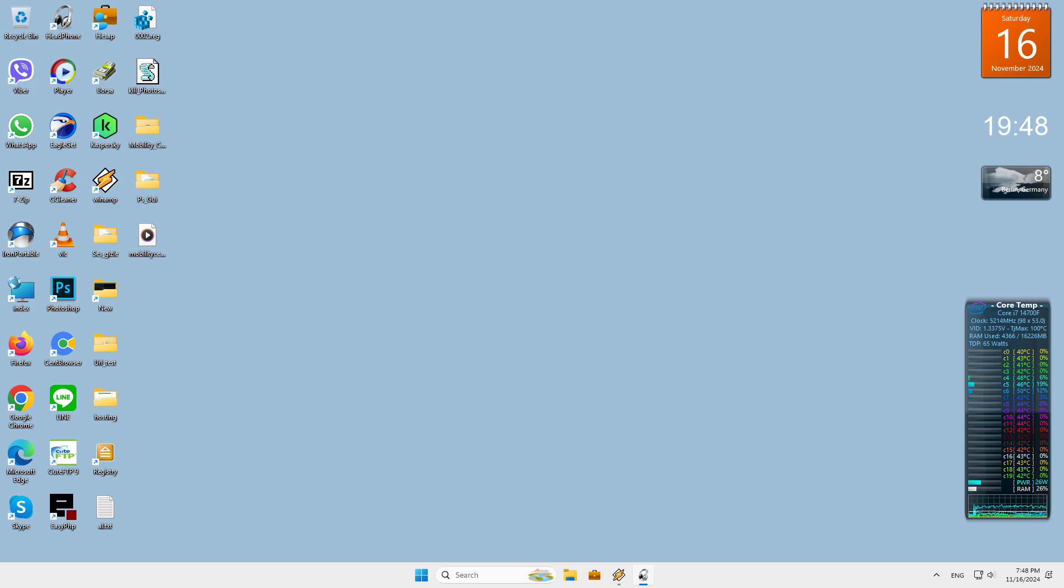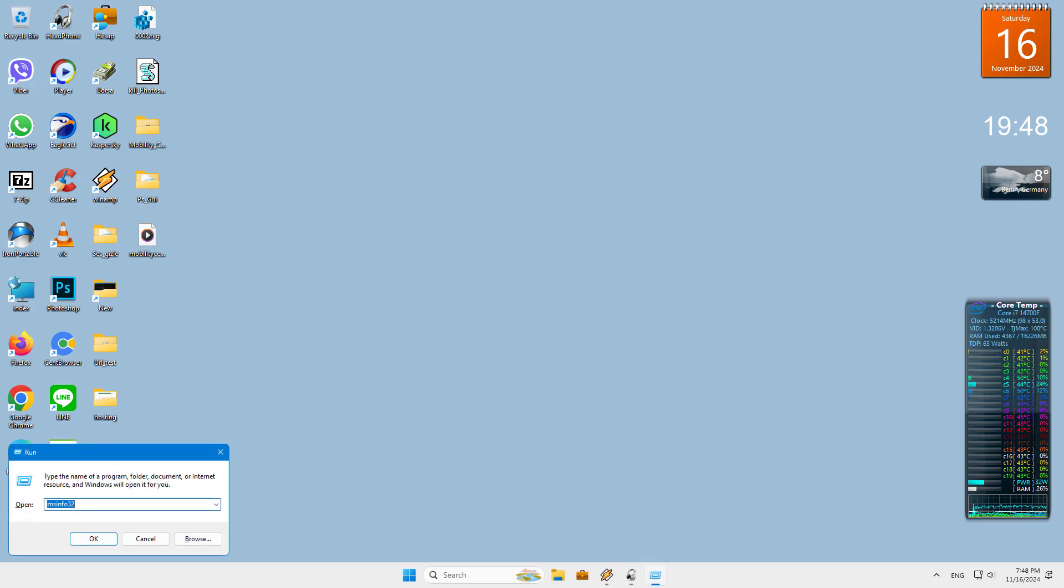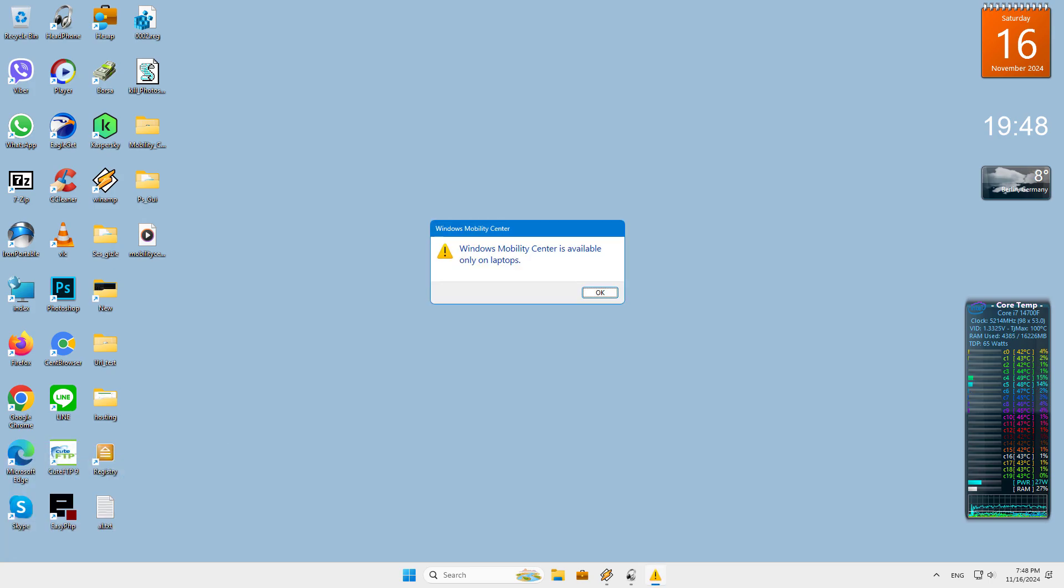If you try to open it on a PC without a battery, you receive a message saying that Windows Mobility Center is available only on laptops. Regrettably, it is inaccessible on desktop devices.